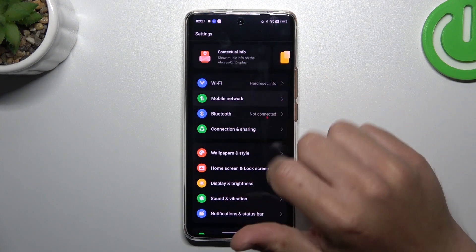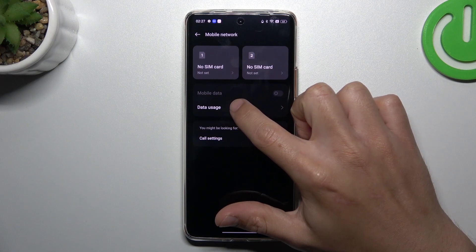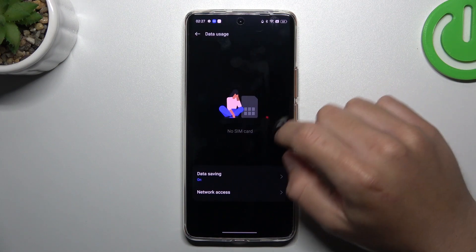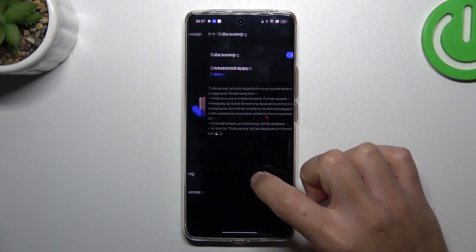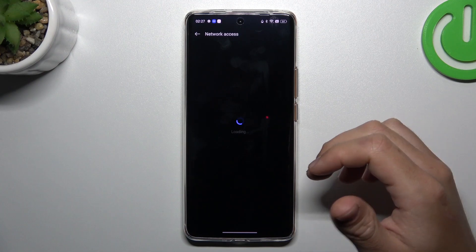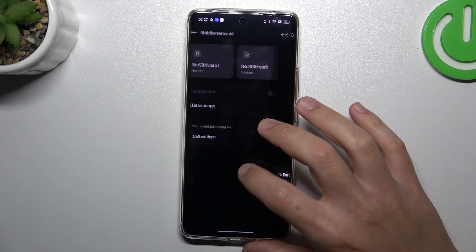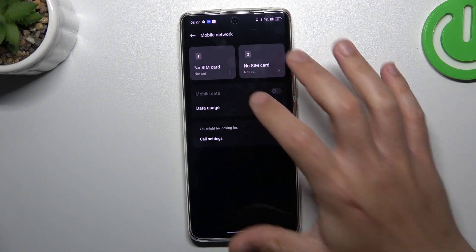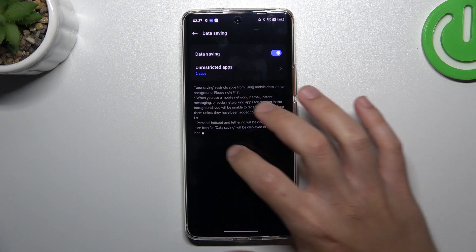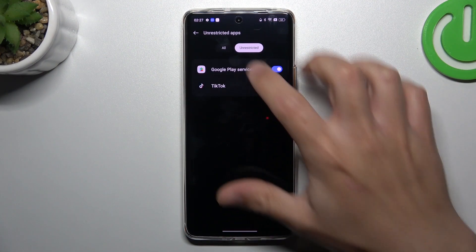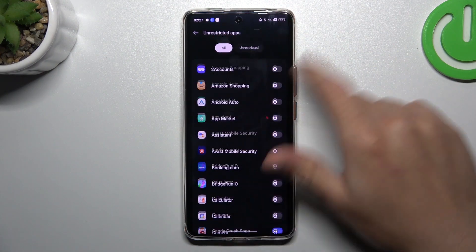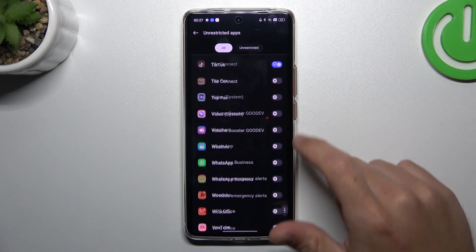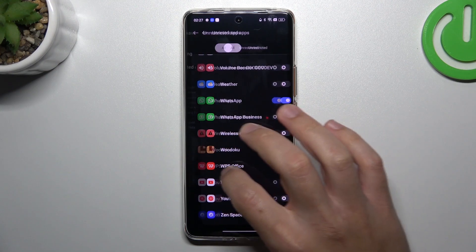After that, you can also go to mobile network to choose data usage and turn off the data saving, or add WhatsApp to unrestricted apps. Go to All, look for WhatsApp and switch it on.